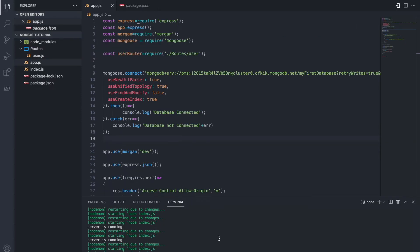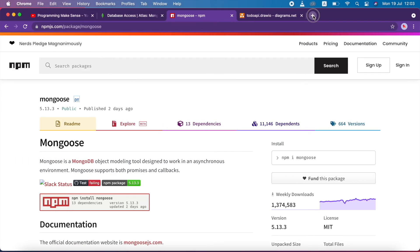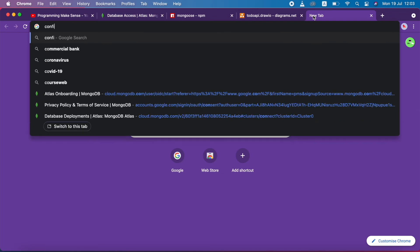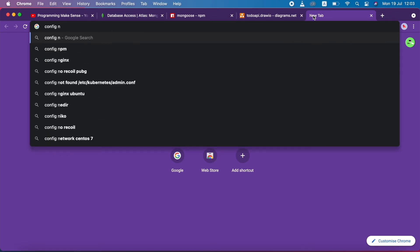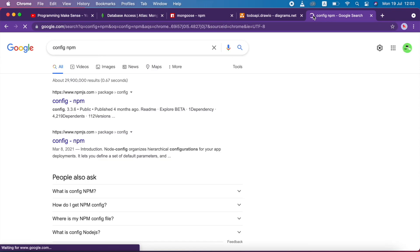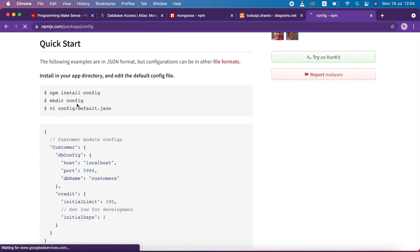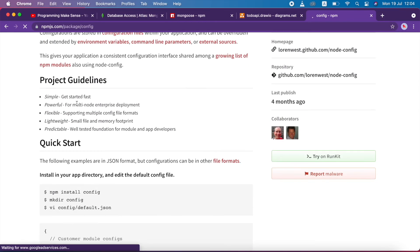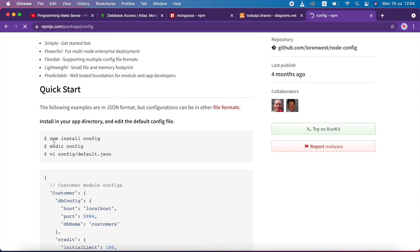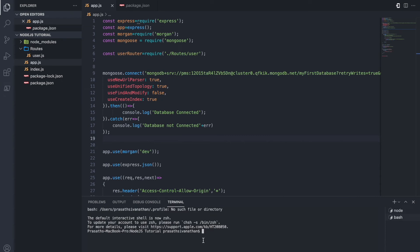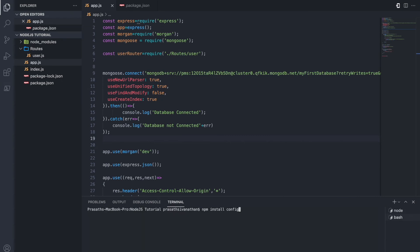Now it's time to add the database credentials into a config file. I go to Google, open a new tab, and search for the 'config' npm package. I click the first link. To install the config package I copy the install command — npm install config — create a new terminal, clear it, paste the command, and hit enter.